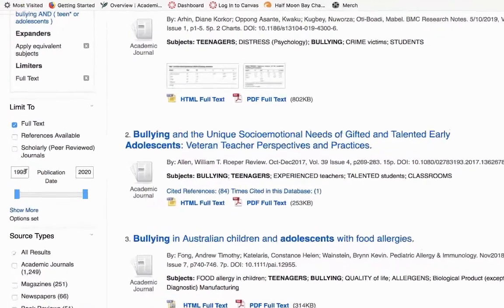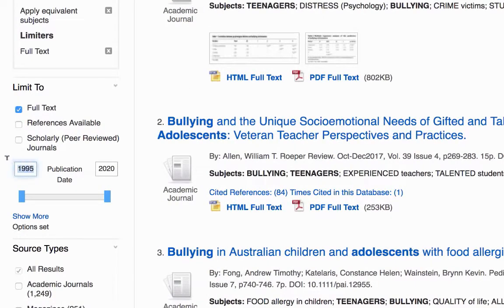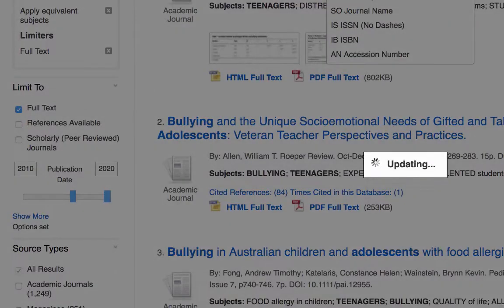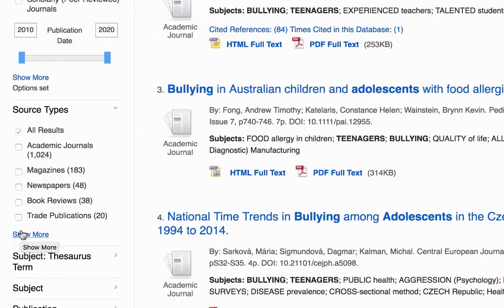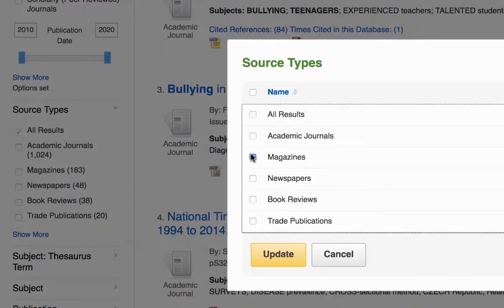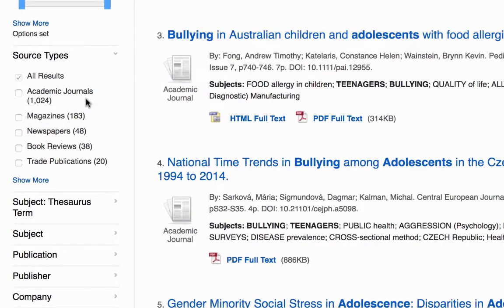You can also limit by date. So let's limit to just the last 10 years — you can adjust the dates based on the needs of your topic and assignment. You can also limit by source type. For example, you can limit to just magazine and newspaper articles. Even if you've already limited to just peer-reviewed articles, you can also limit to academic journals and not get book reviews, as many peer-reviewed journals also have book reviews but these aren't peer-reviewed articles. So this is another way to limit to just peer-reviewed articles by going to Academic Journals.